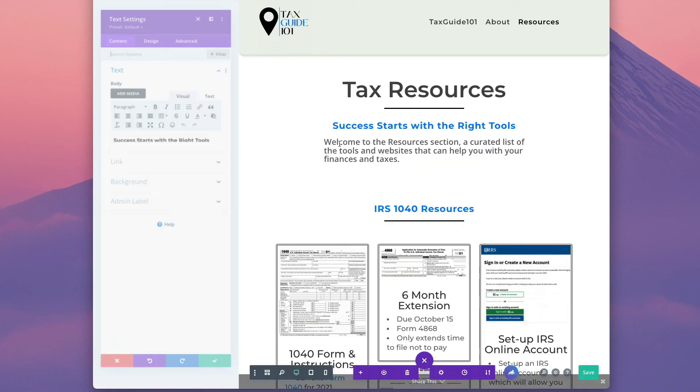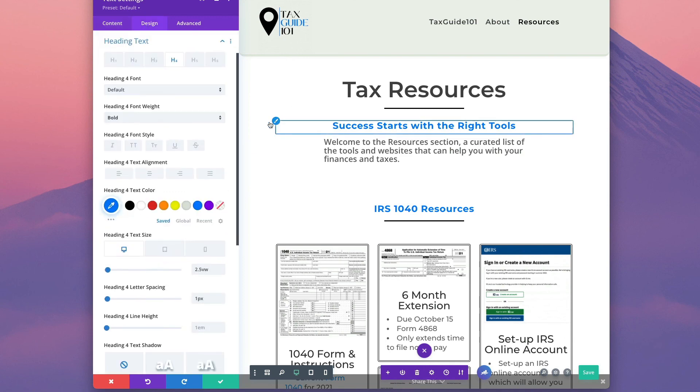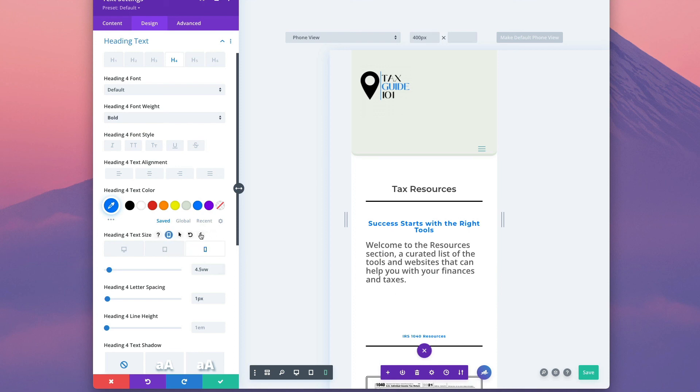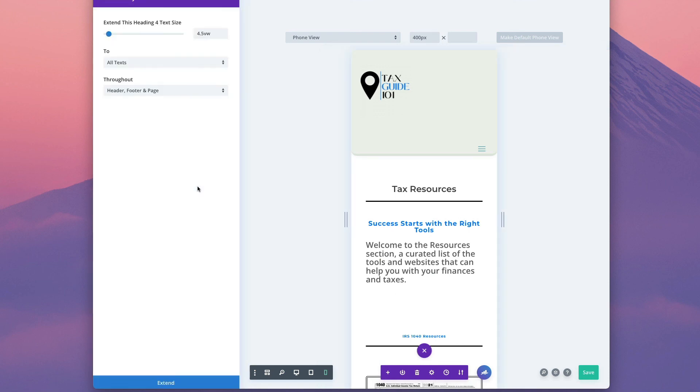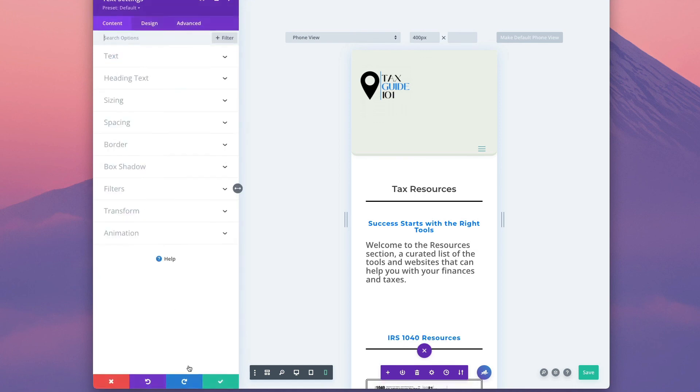Let's click one more time on module settings, design, and quickly go to the phone size. Right now it is 4.5. Now I'm going to extend it for this page. Okay, now it fixed that.